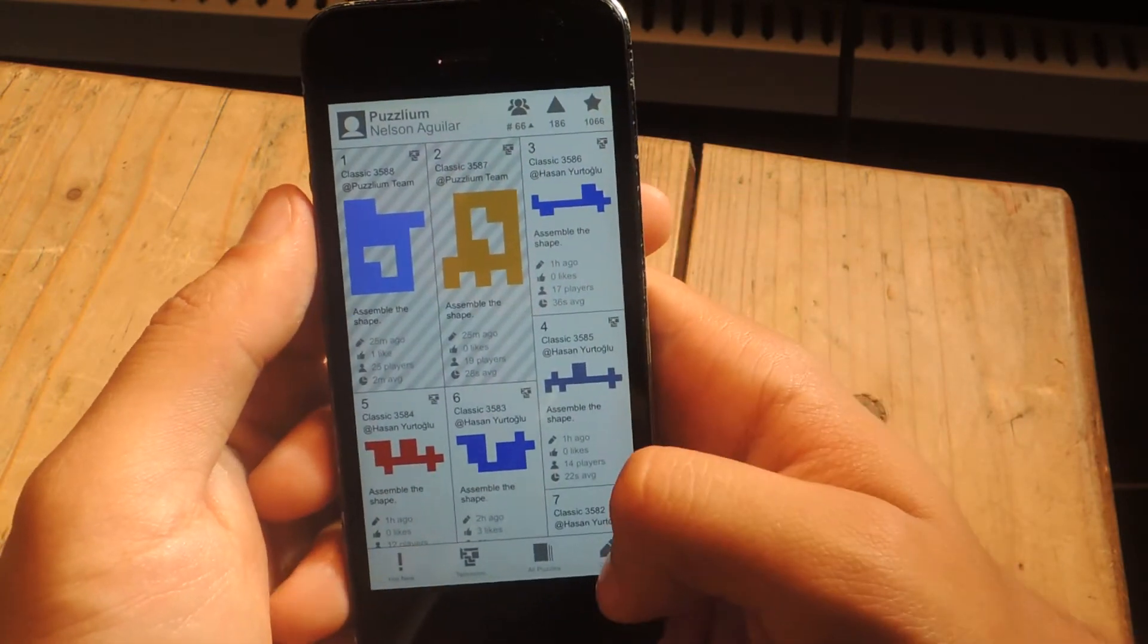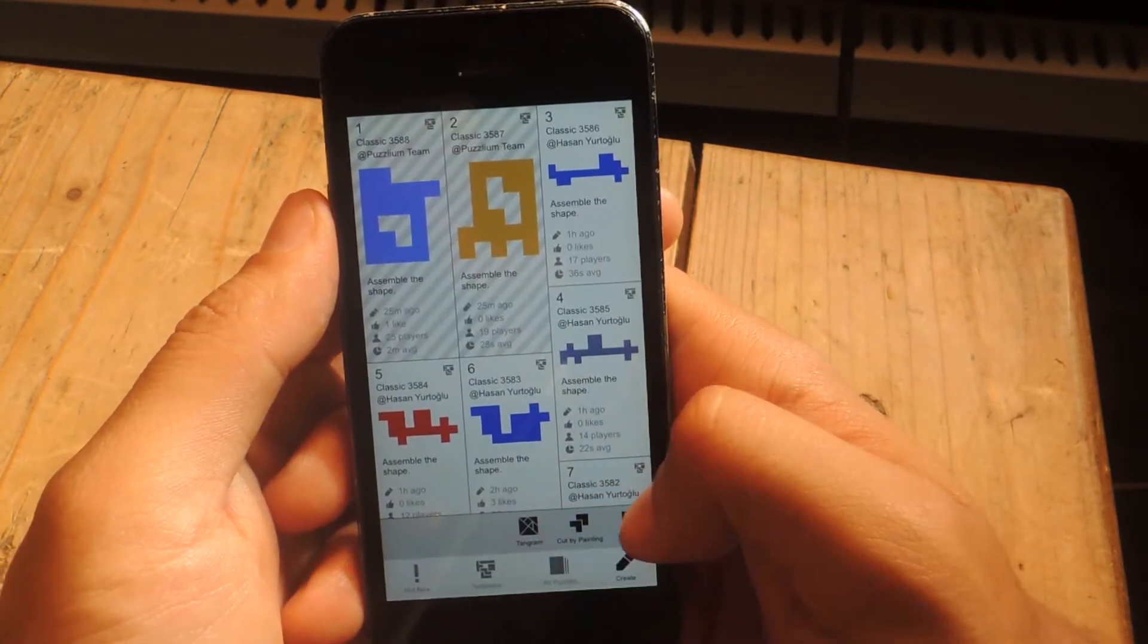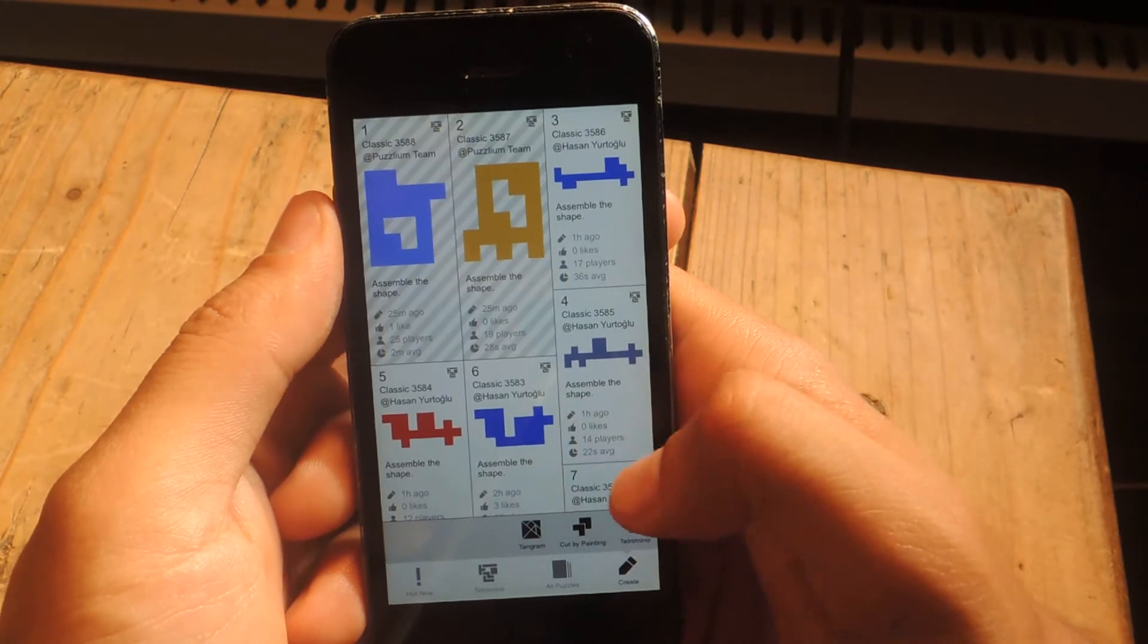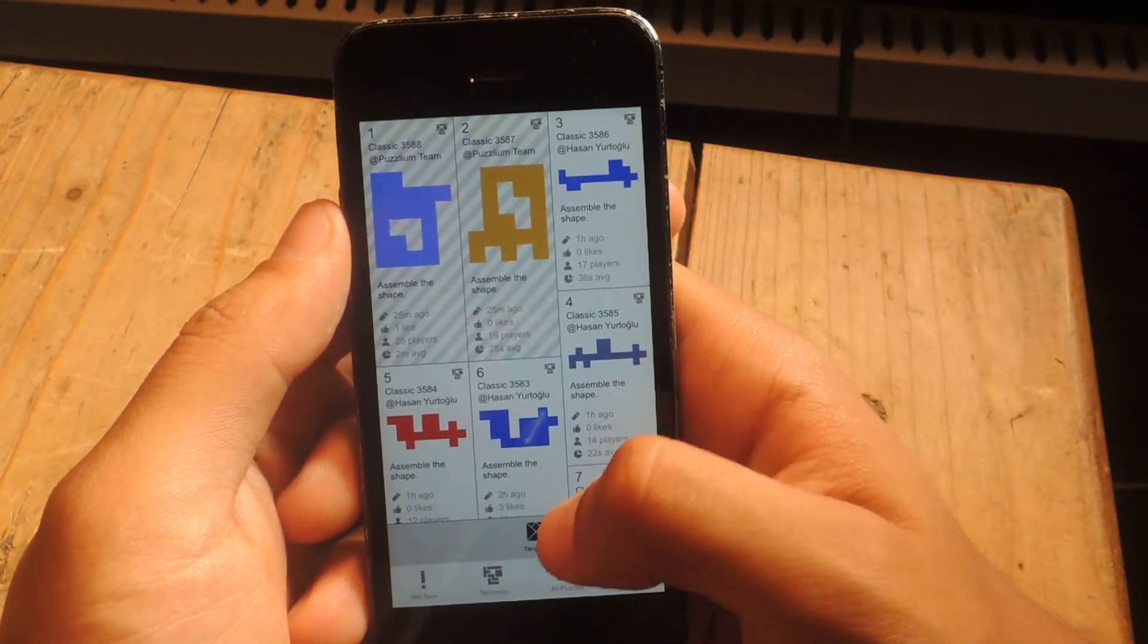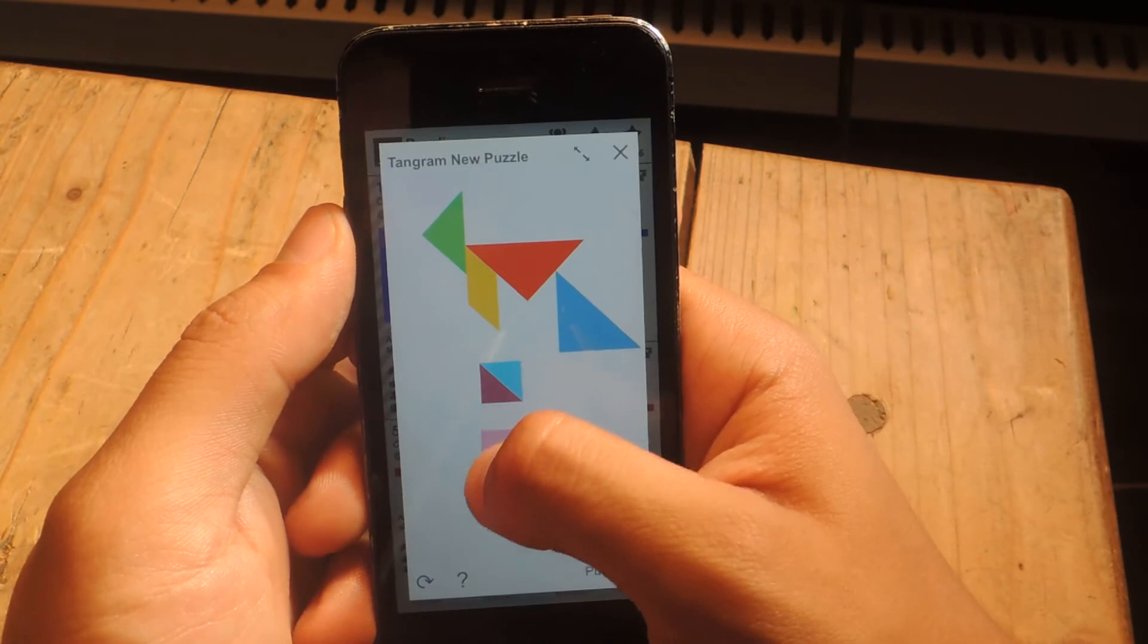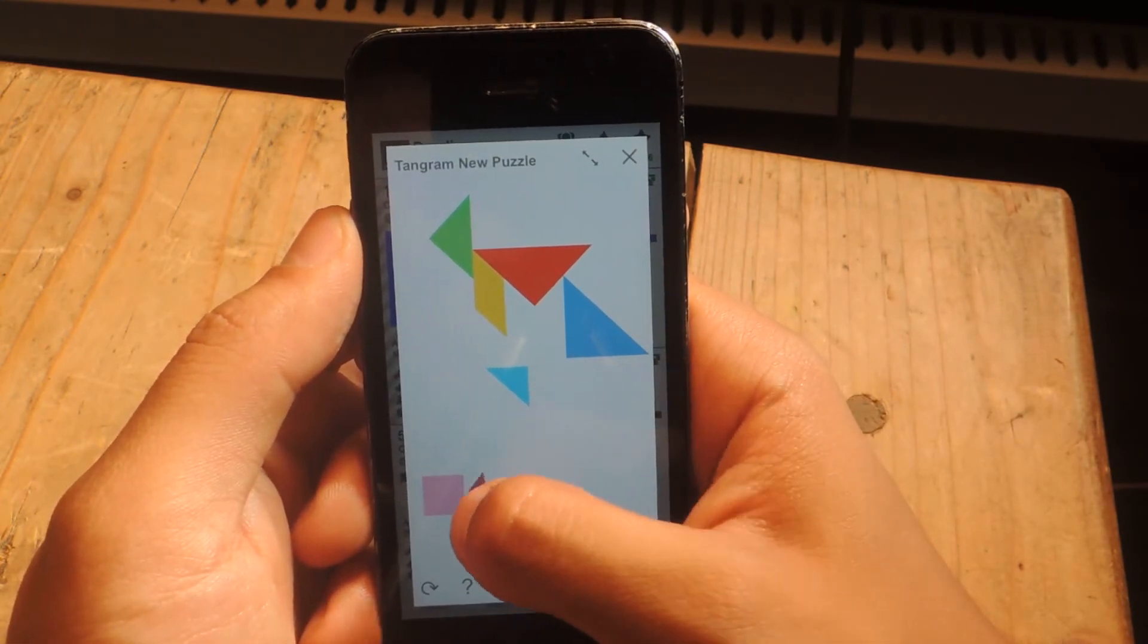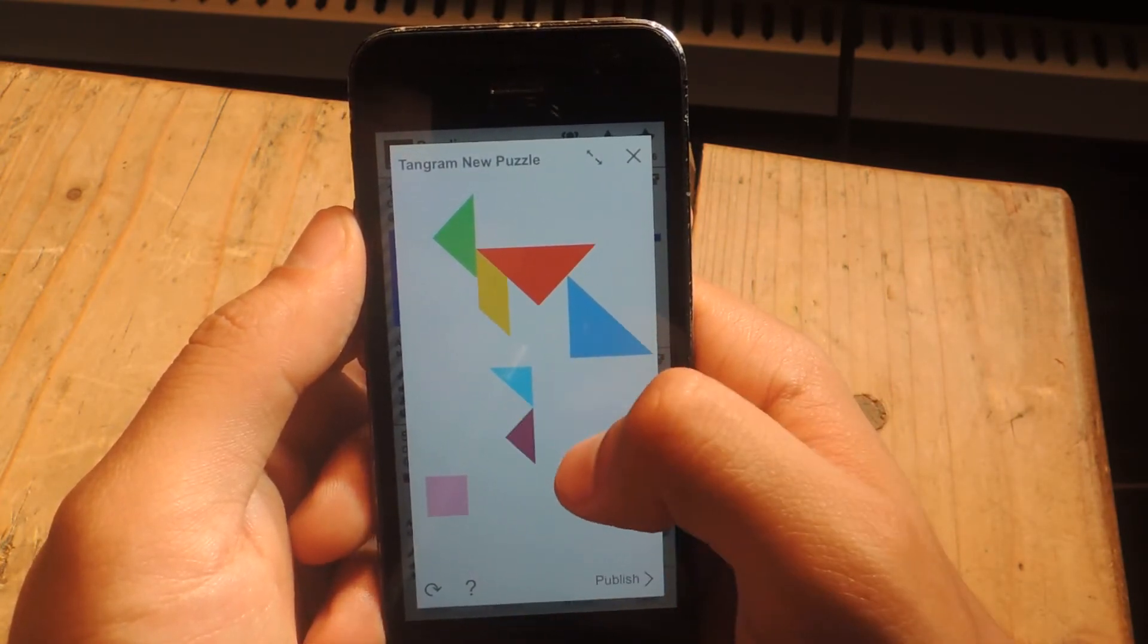And if you want to create a puzzle, you can tap down here and create any kind. Tangram, Cup by Painting, and Tetramino. So let's say I go to Tangram. They'll give you shapes and then you just arrange them how you want and then other people solve them.